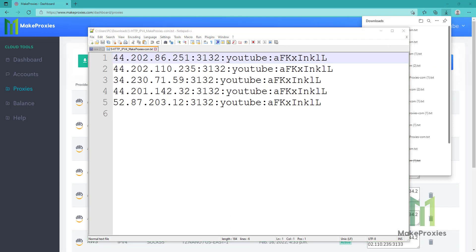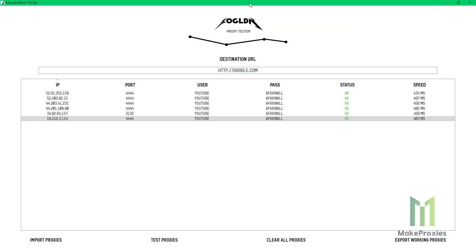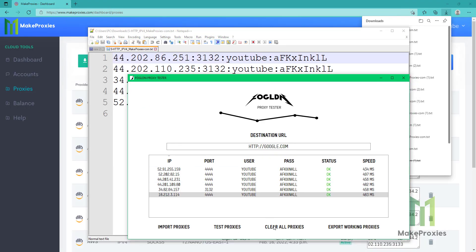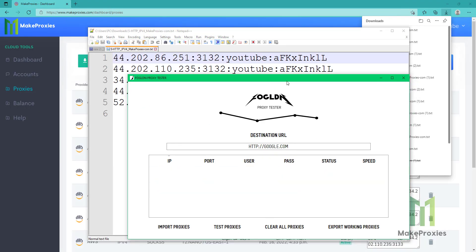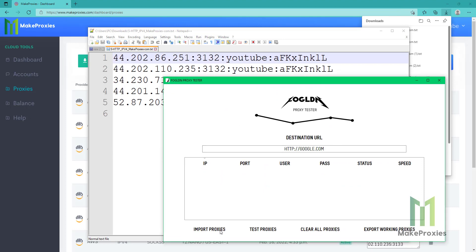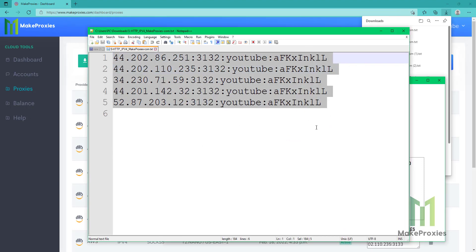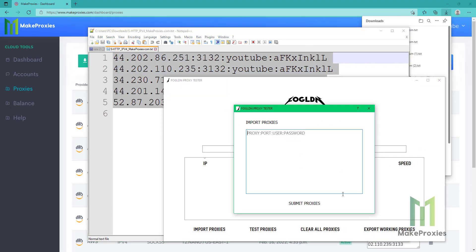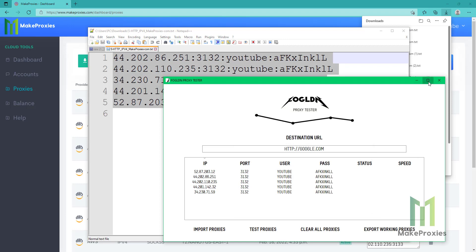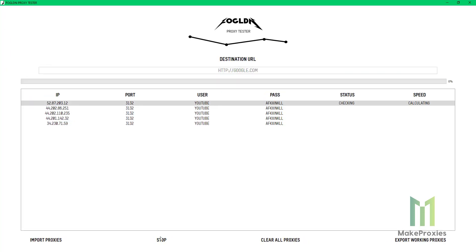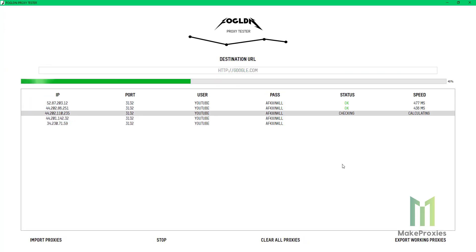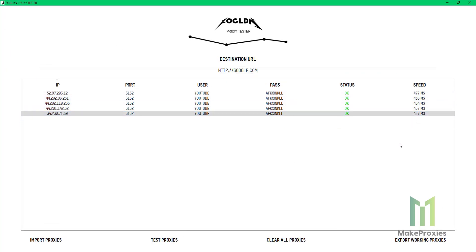Okay, let's open our proxy checker. We import the proxies and let's see if they are alive. As you can see, the status is okay, so they are working.